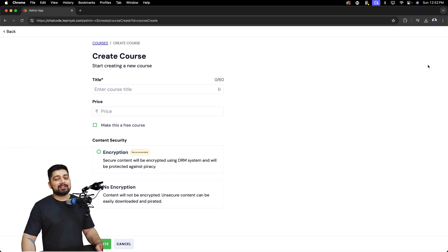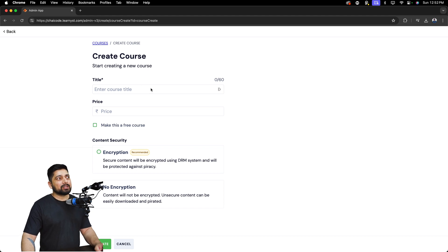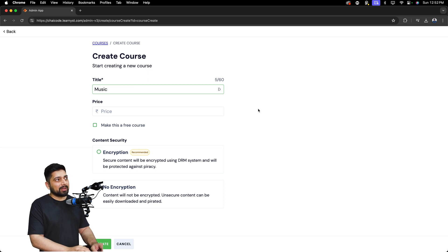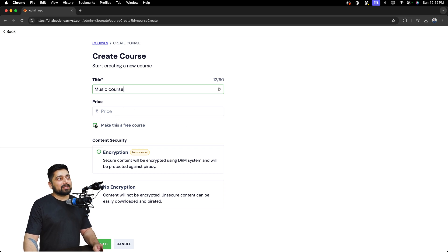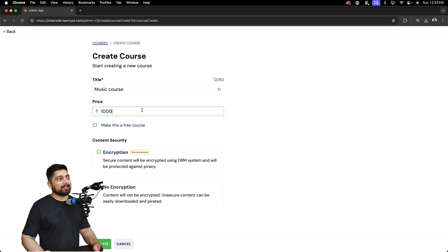Once you click on that, there is some basic information required to publish your course. First and foremost, give it a title — for example, something like 'Music Course'. Then go ahead and put up a price. You can make this course absolutely free or you can charge for it. I'll go ahead and put up a price of 10,000 rupees.